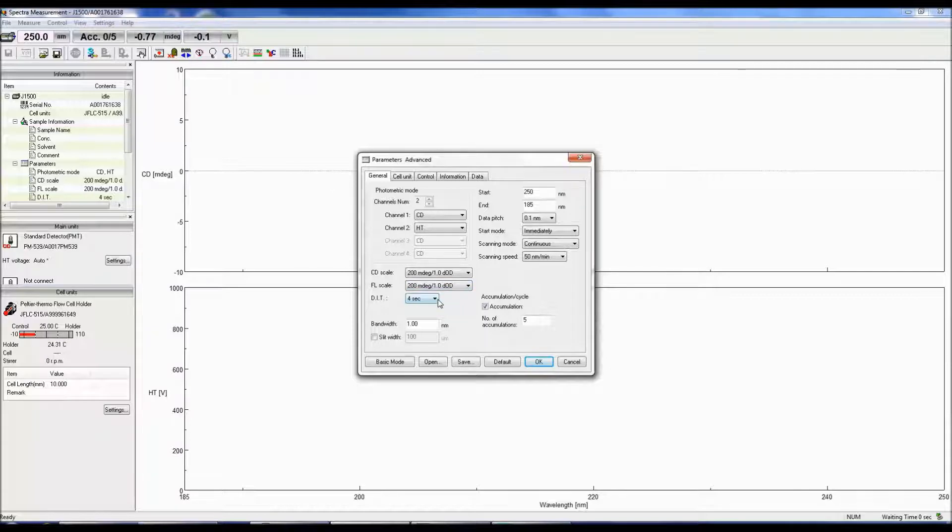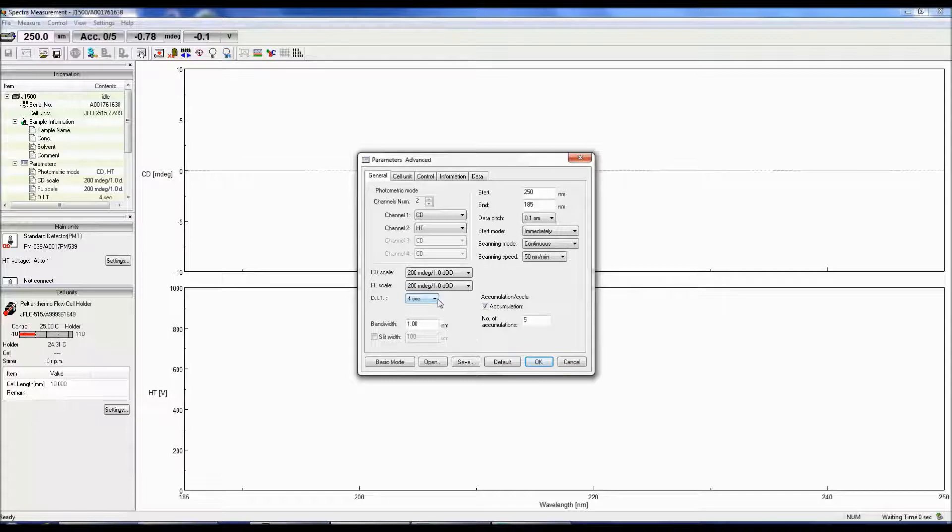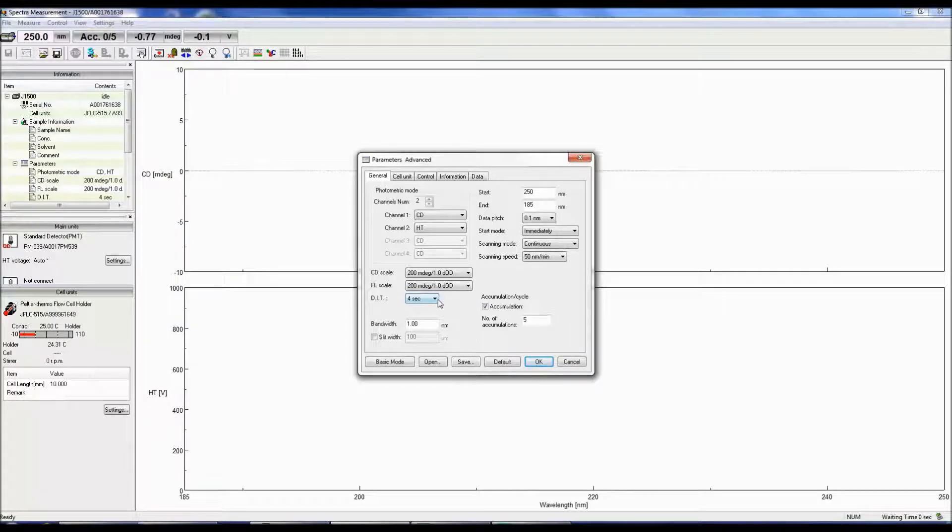The DIT is the digital integration time or the response time. The longer the integration time, the better the signal to noise. Again, a good starting point for selecting the DIT is 4 seconds.